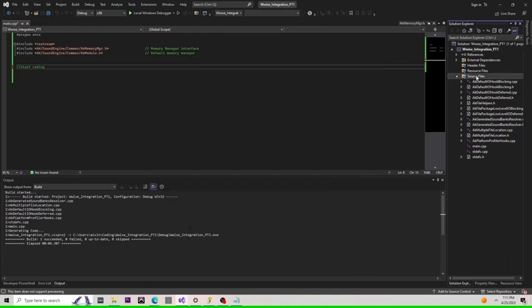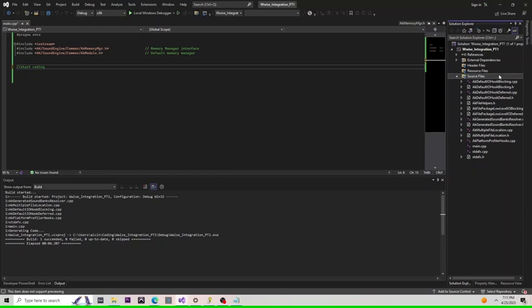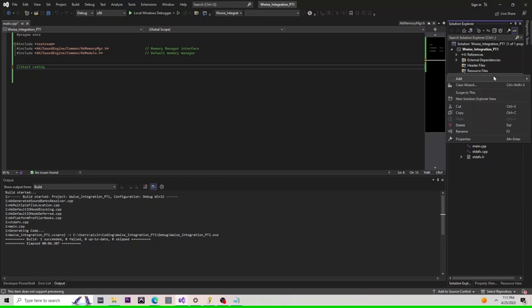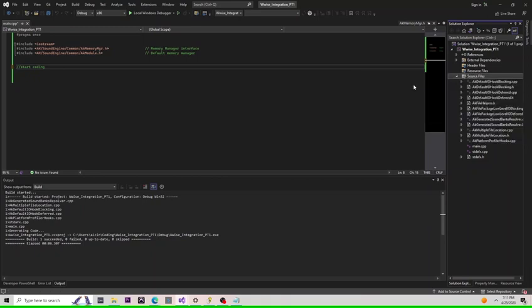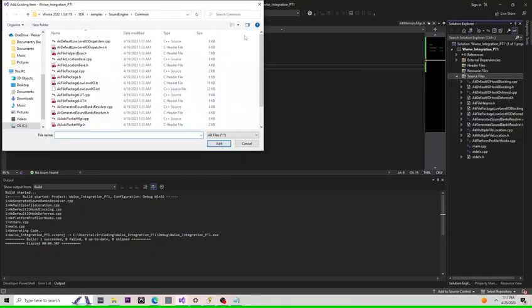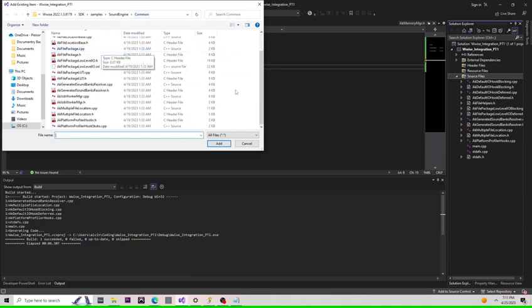Next thing we need to do is tell Visual Studio which files we'd like to compile with our main.cpp file. To do this, you'll select source files, click add existing item, navigate to the common folder in the sound engine folder of the SDK. You're going to want to add pretty much all of these files and maybe some from the win32 depending on your project settings.